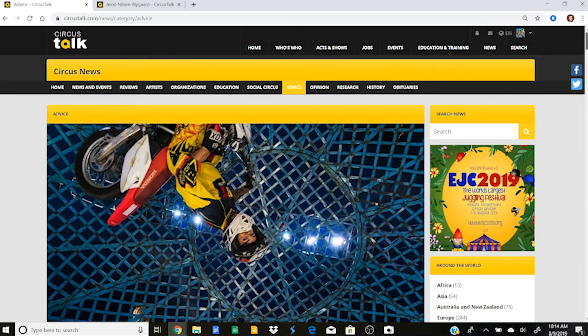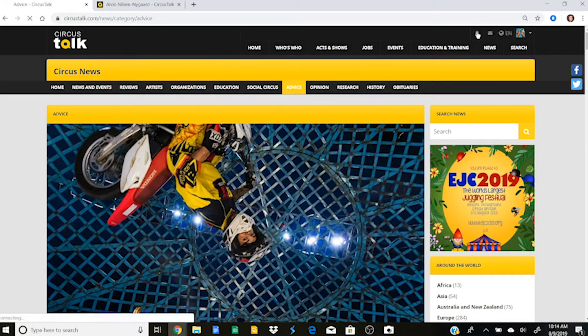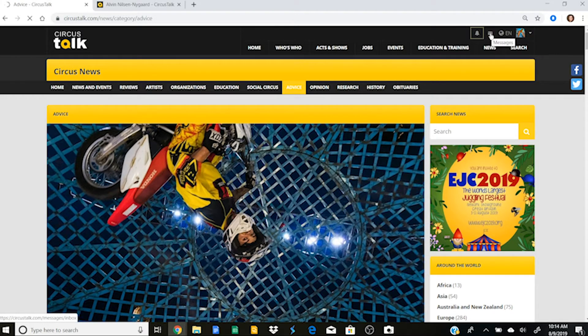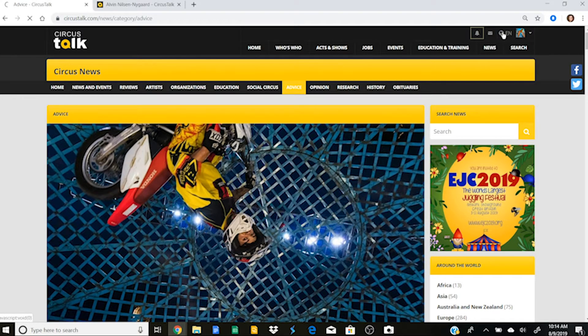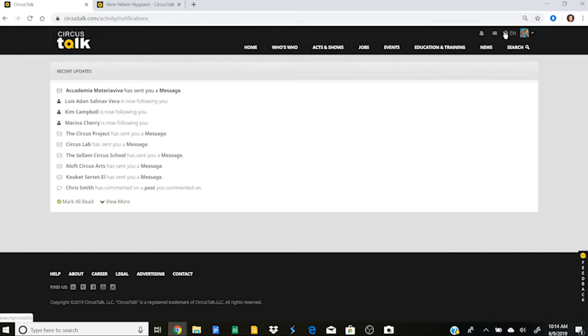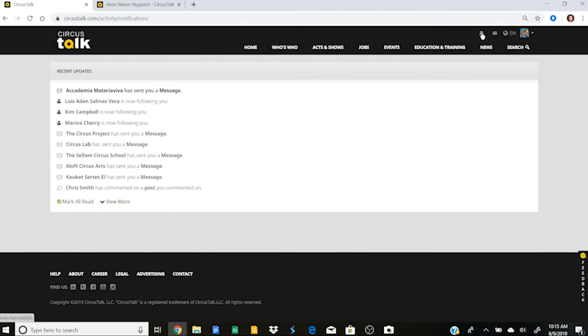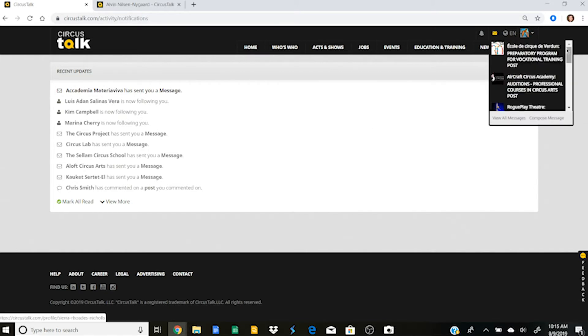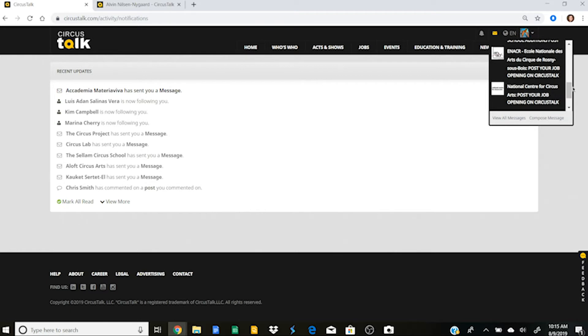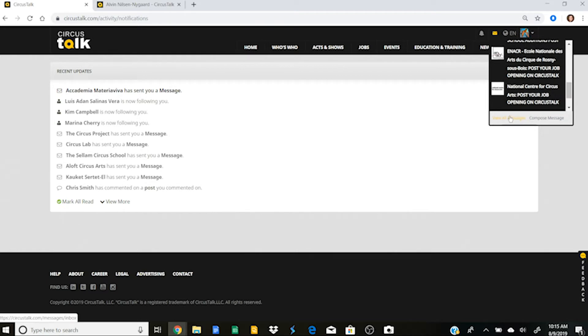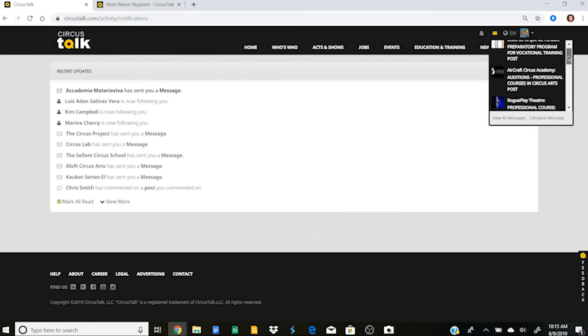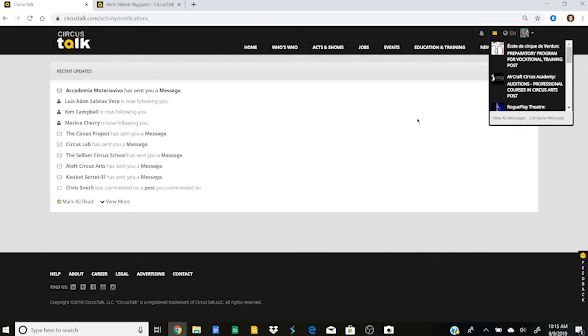This is where you can see your notifications and your inbox and the language that you've chosen. Yep. So if I click on that notification, then it'll populate all of the things that have happened recently. So I can see that these people sent me a message and this person is following me. And if I click here on the little mail icon, it'll pull up my messages and I can view all those messages, or I can compose a message so you can talk directly to people on Circus Talk.